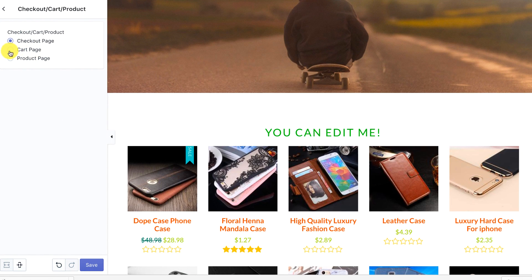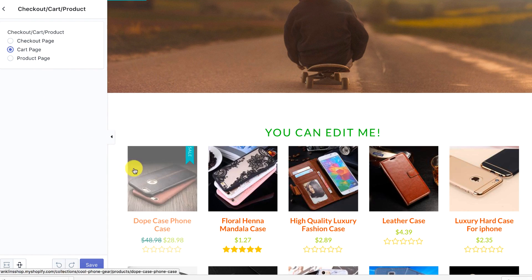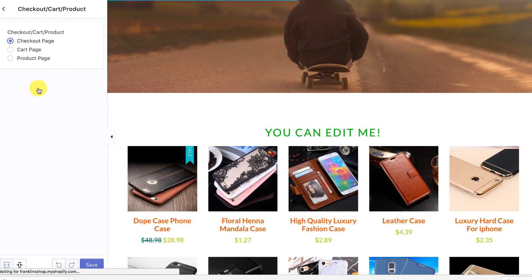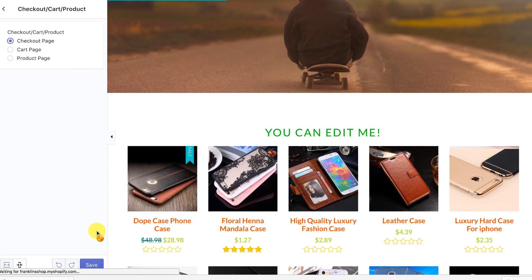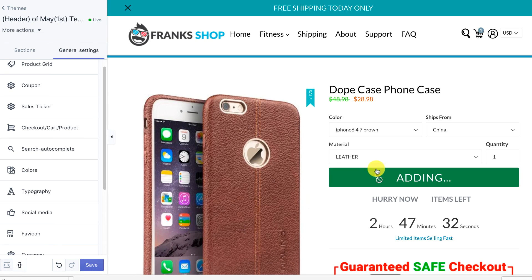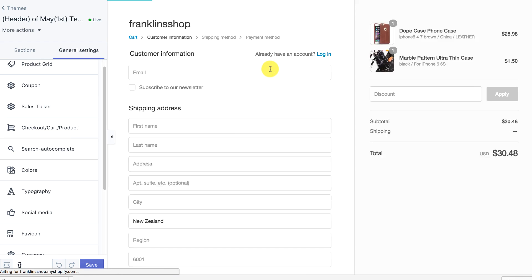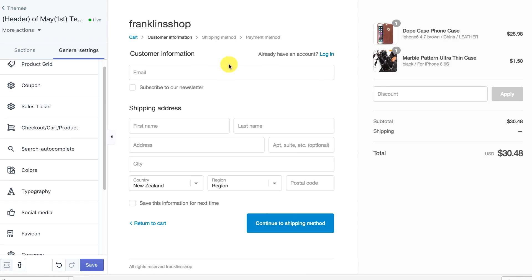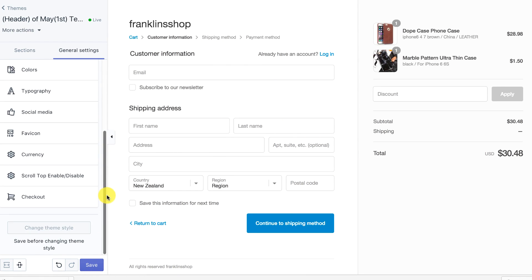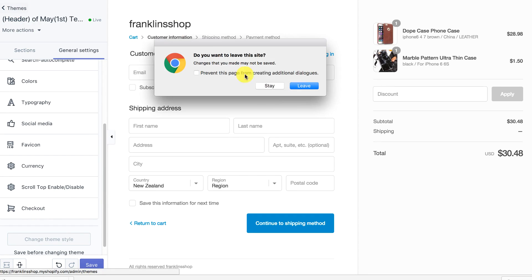You can also set what happens after someone adds a product to their cart. Set it to 'product page' and it reloads the product page. Set it to 'cart page' and it takes them to the cart. Set it to 'checkout' and when someone adds a product, it takes them straight to checkout — completely skipping the cart page, which helps reduce abandoned carts.